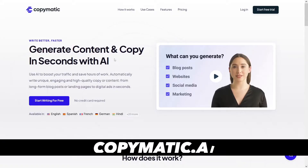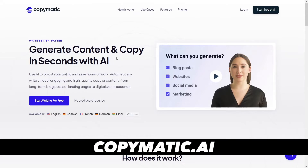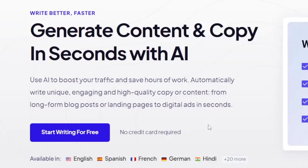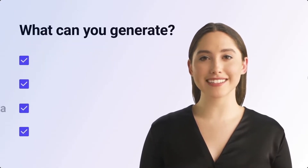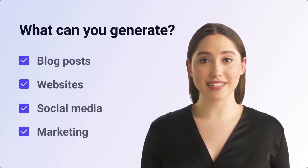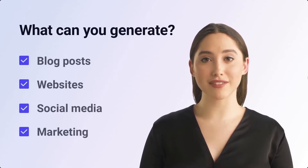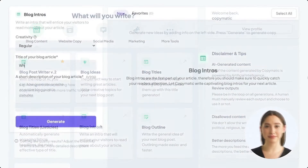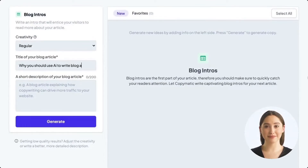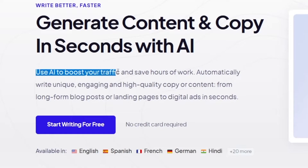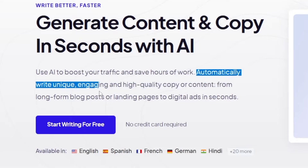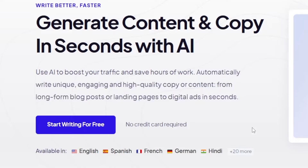The first thing you want to do is go to Copymatic — that's copymatic.ai — and this is gonna generate content and copy in seconds with AI. This is brand new technology. It's gonna write your content using AI. Social media posts, website copies, blog contents — you can use AI to boost your traffic and save hours of work, automatically writing unique, engaging, and high quality copy from long form blog posts or landing pages to digital ads in seconds, and it's gonna be free.